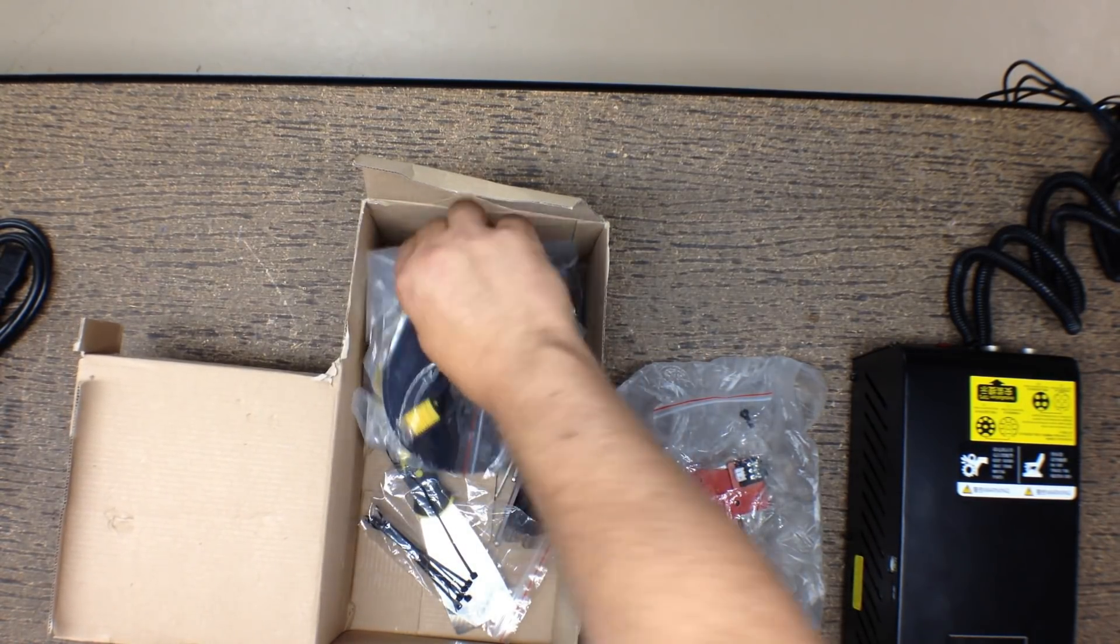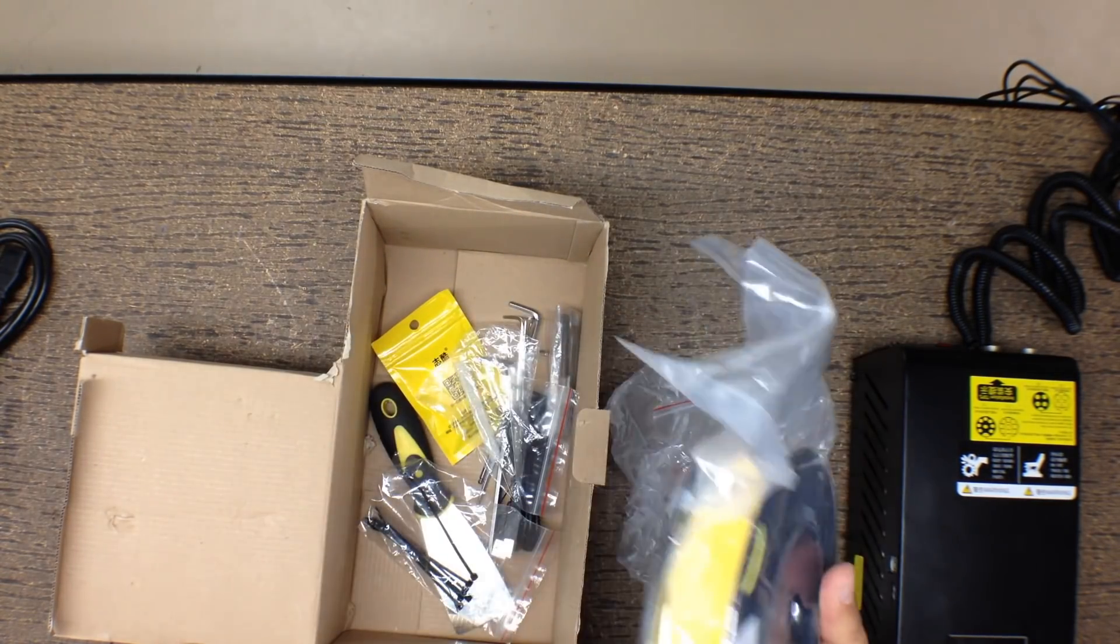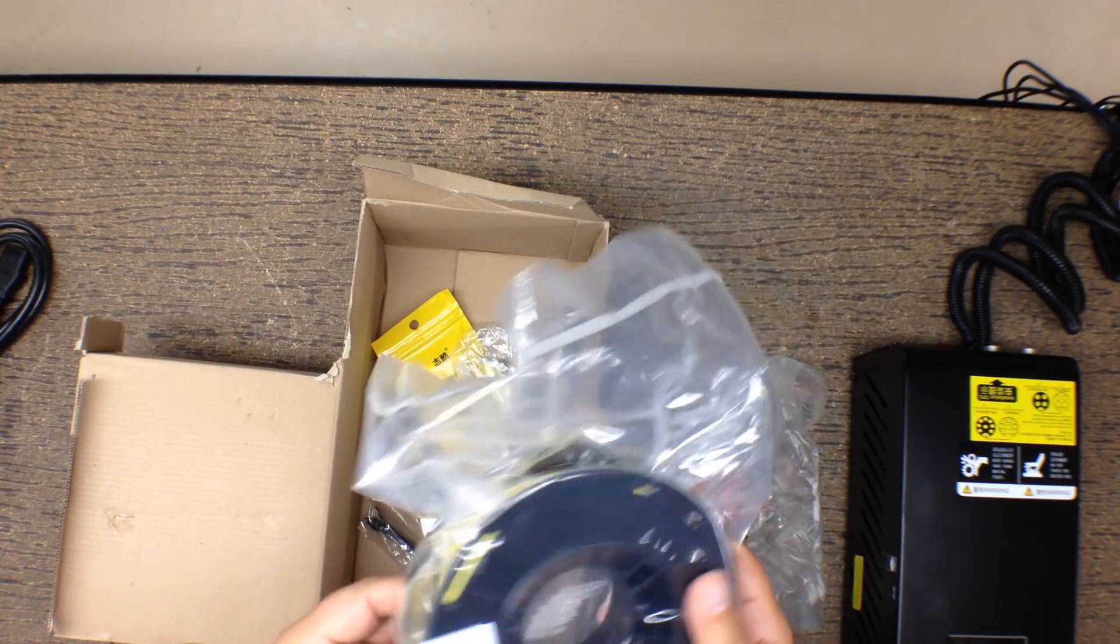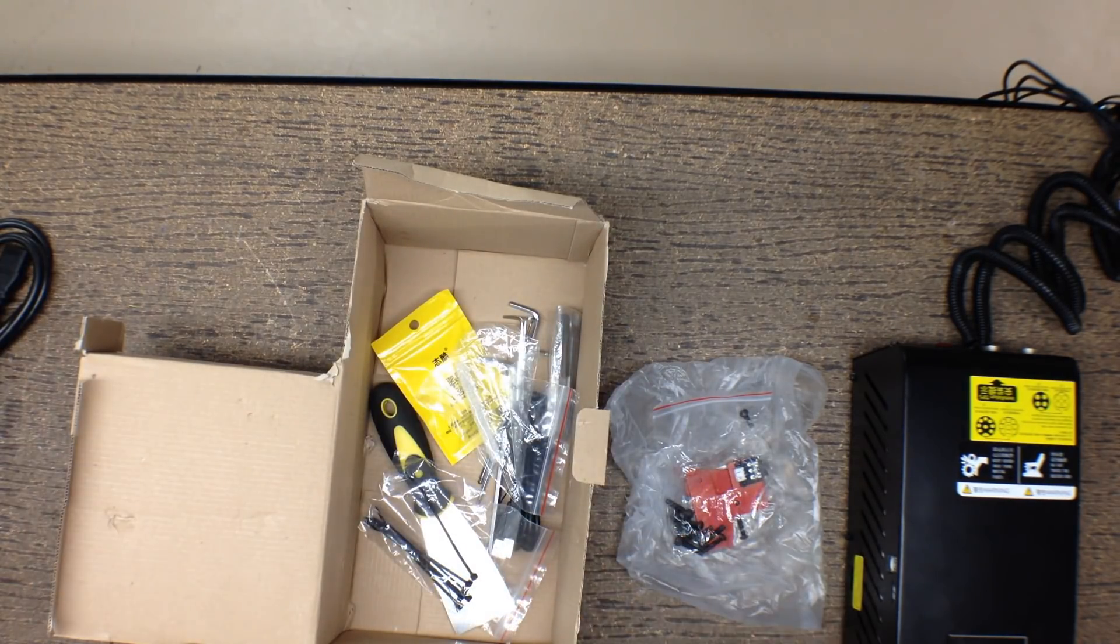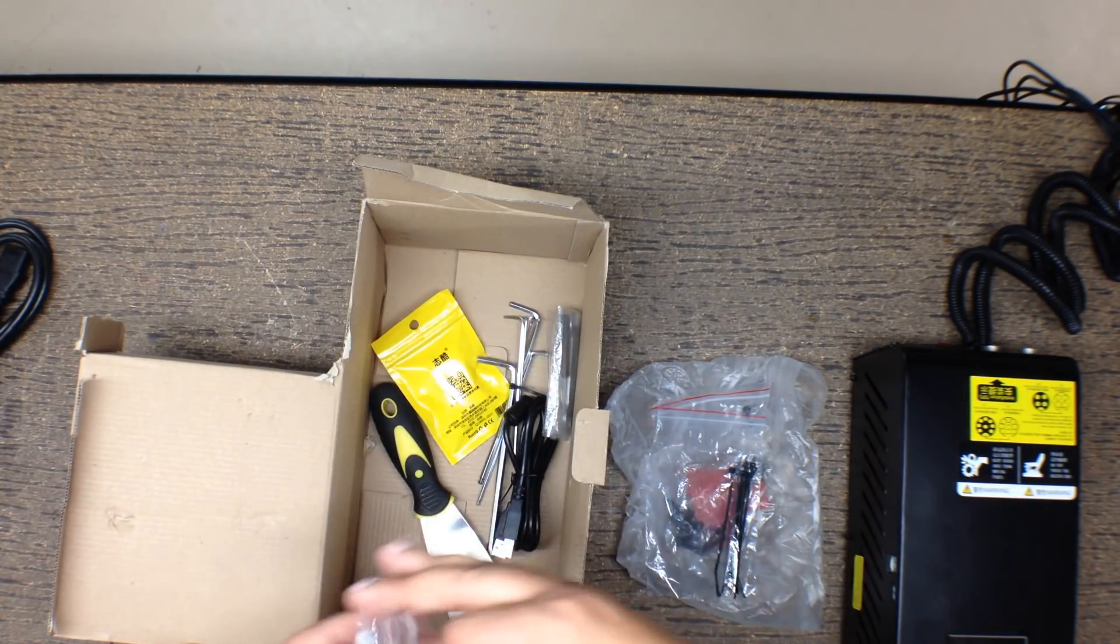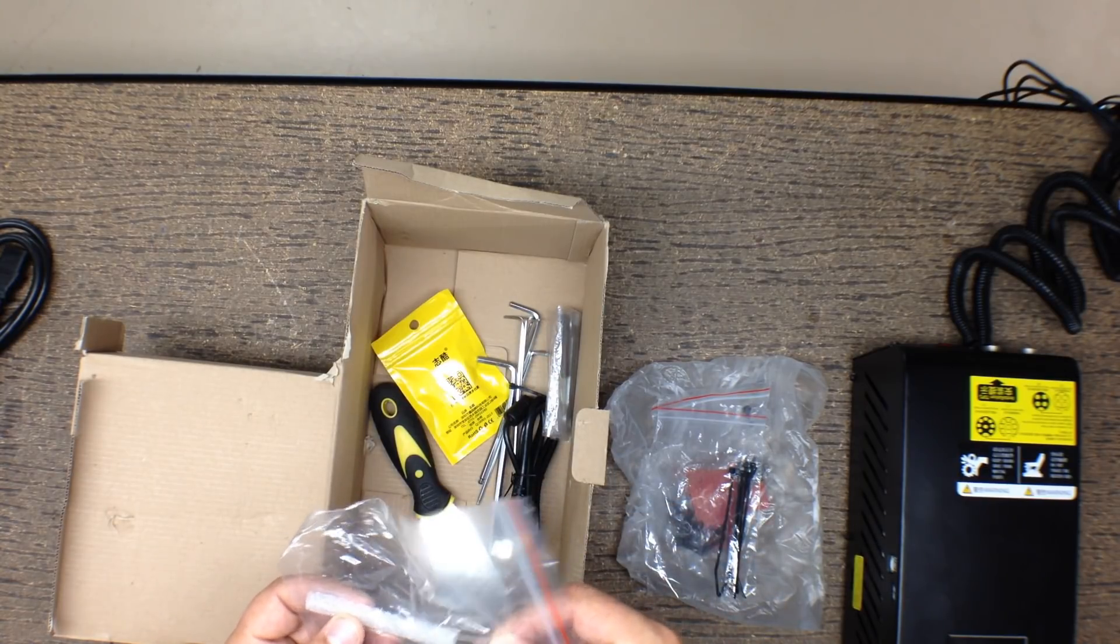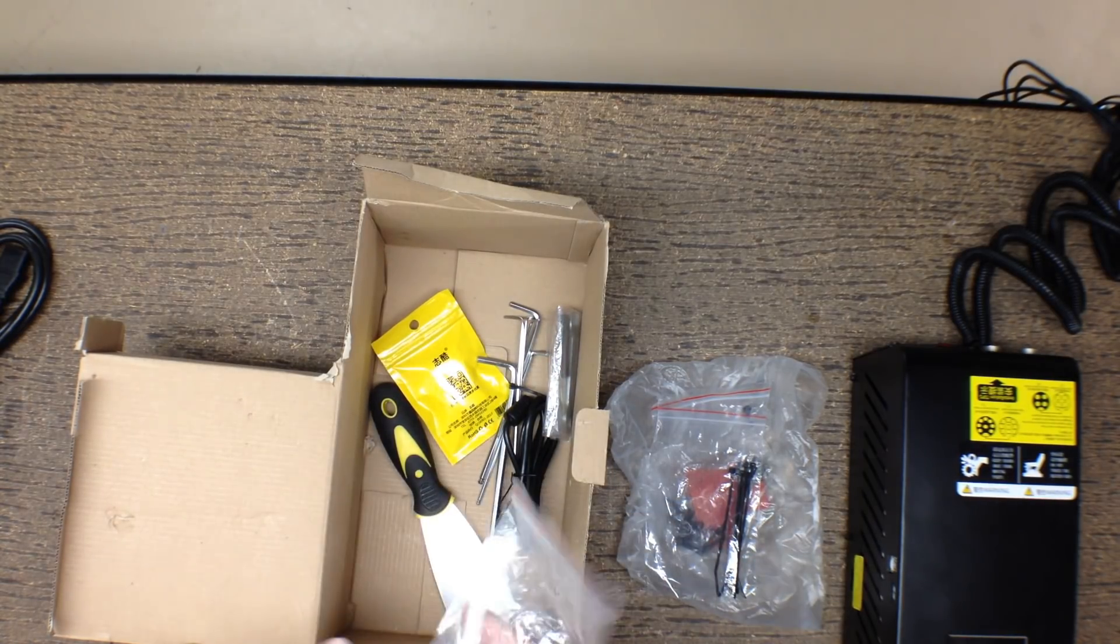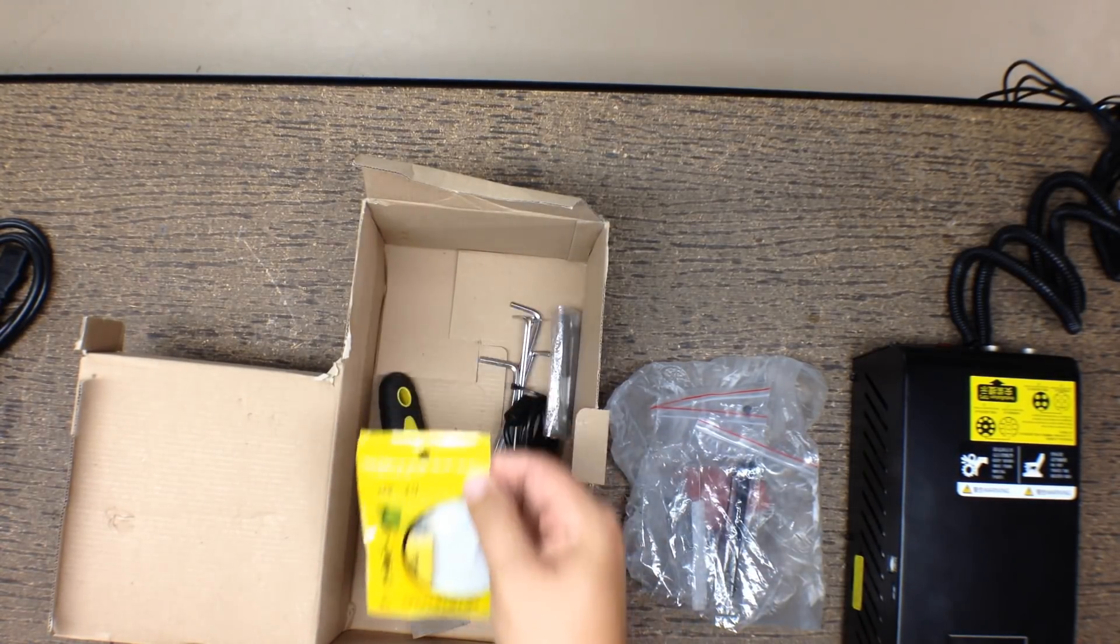We got some yellow filament, small roll of that. That's kind of nice. That'll be nice to start with, the smaller roll. We got some zip strips to clean things up. We got, I don't know what this is, some kind of spring something or another.